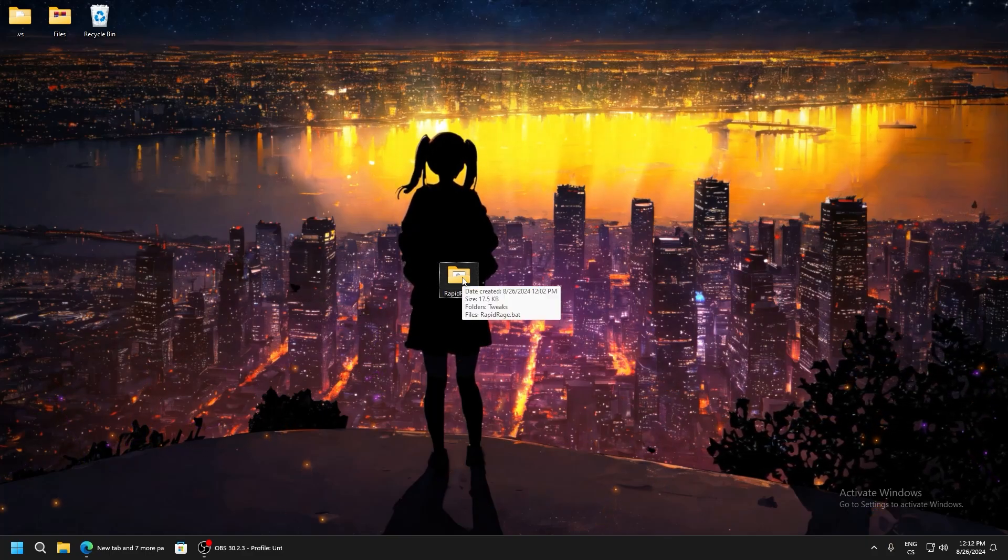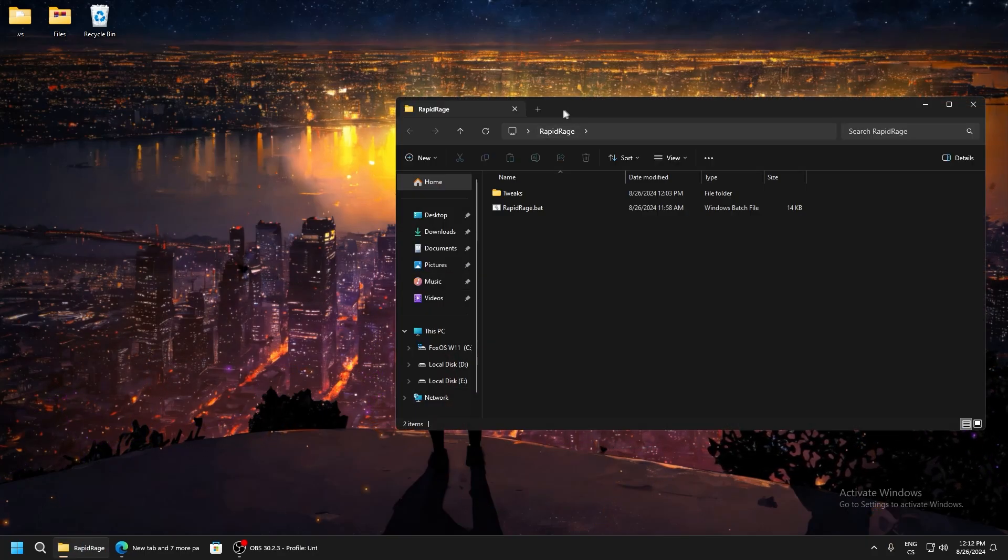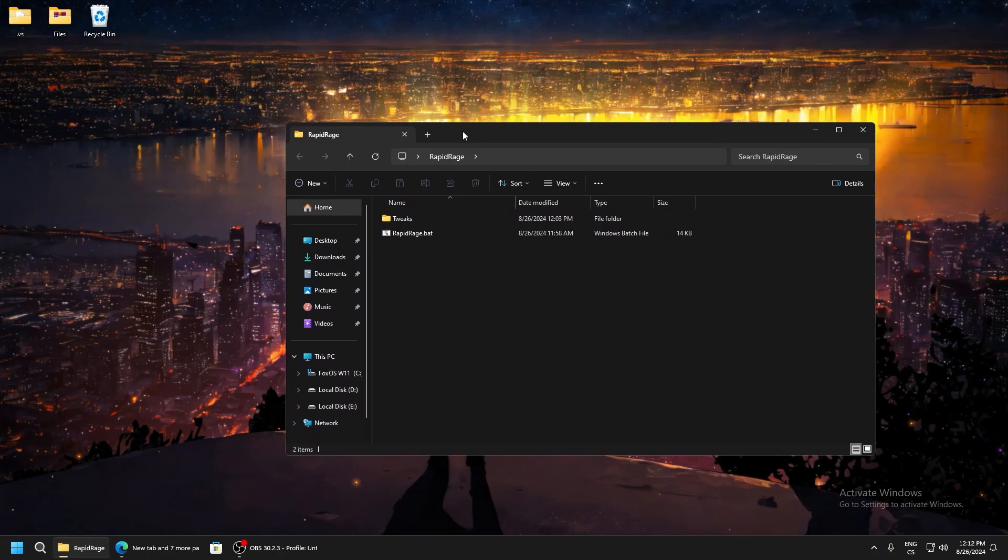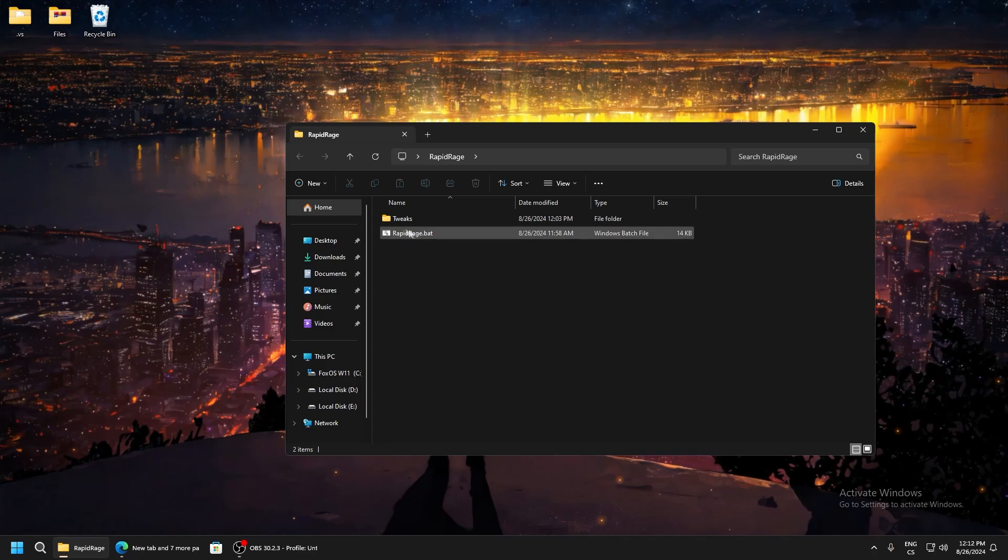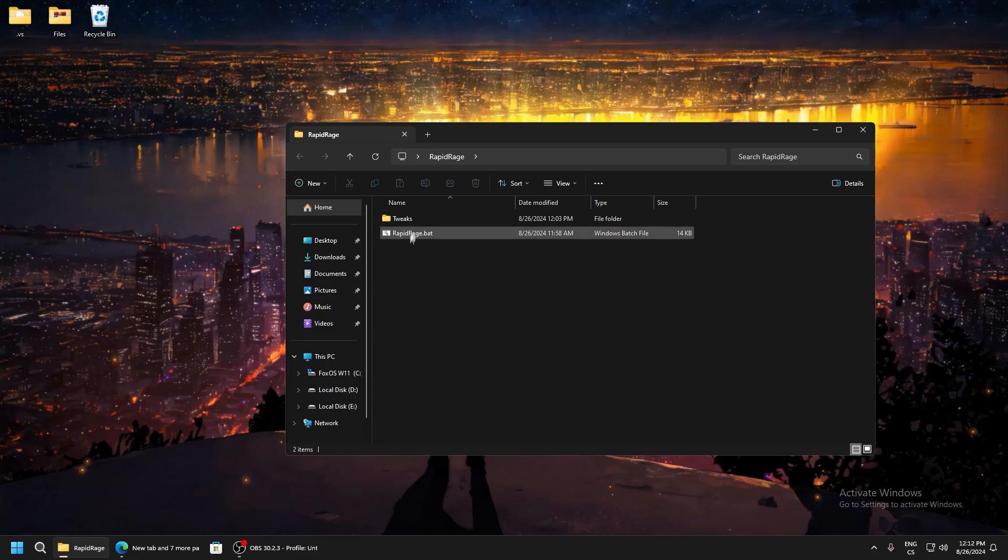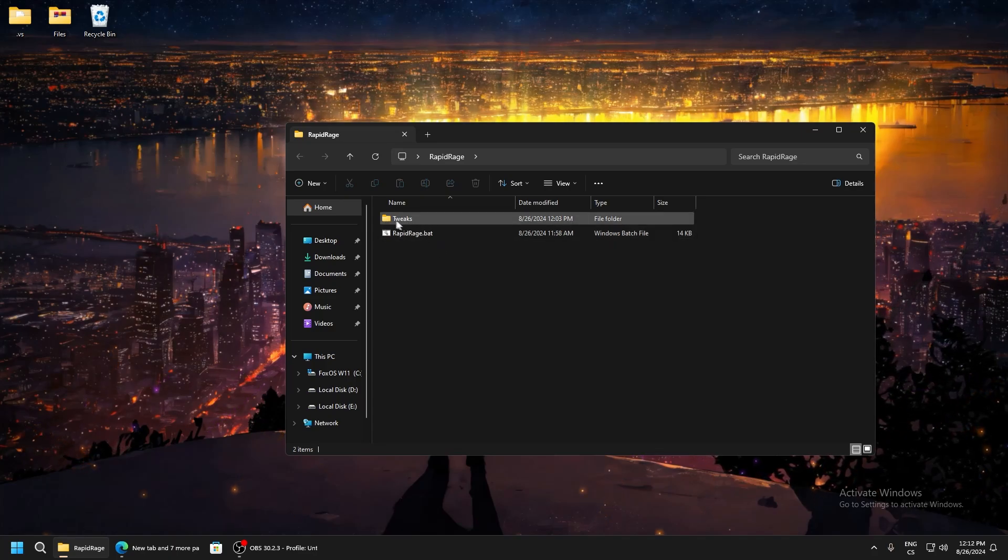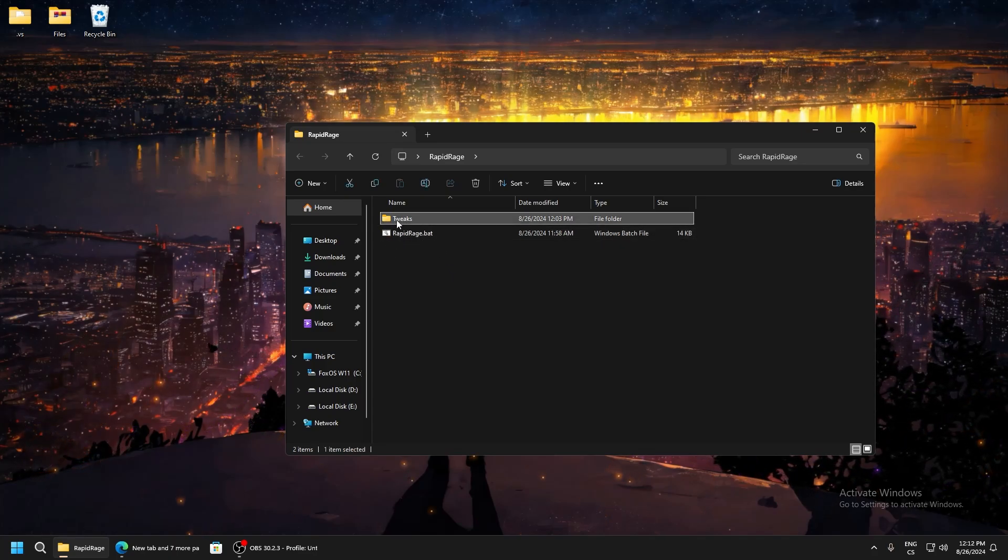It's named rapidrage. Open it and we're here. We will see rapidrage.batch and tweaks folder. We will start with tweaks.